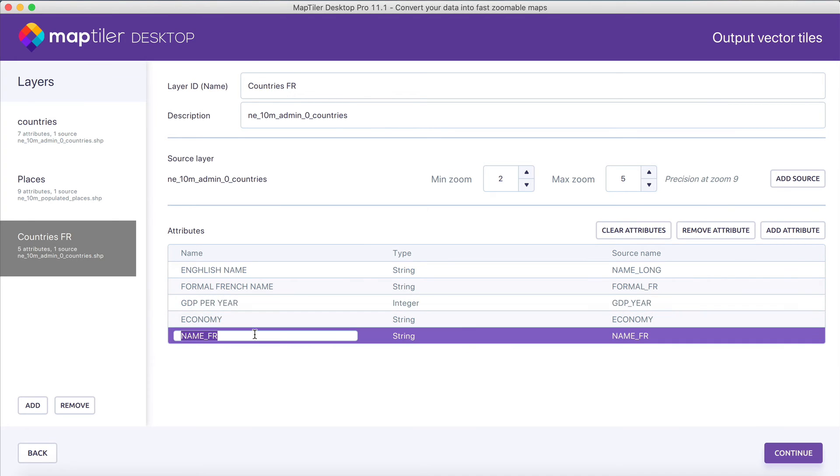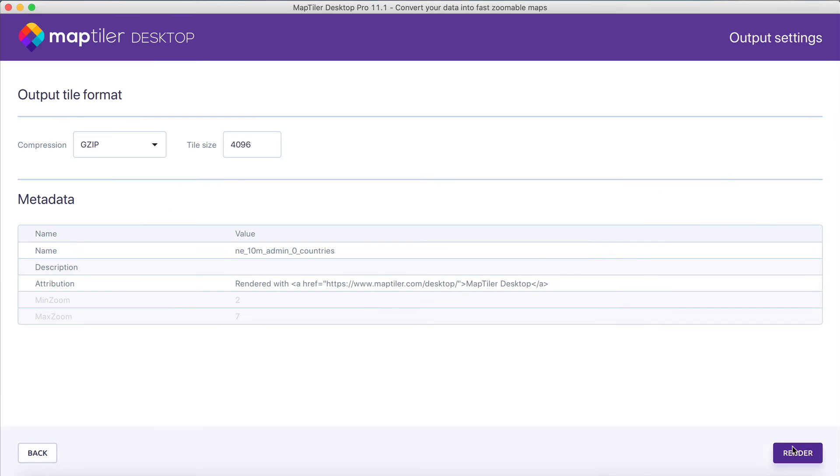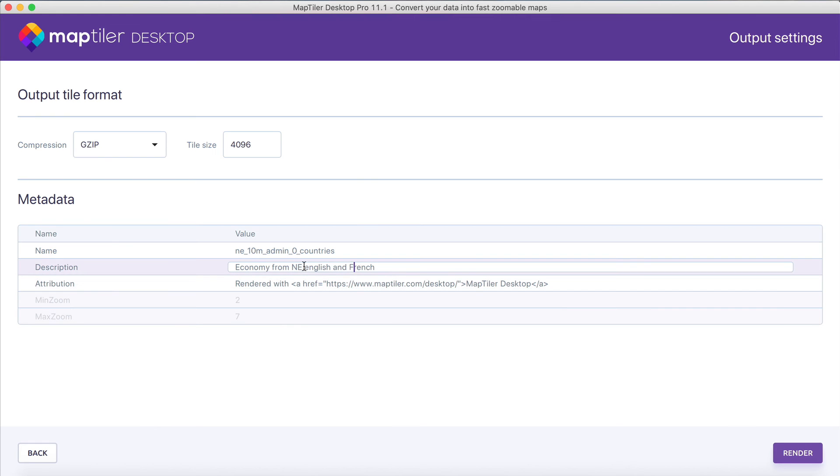When you have all the output layers that you want, click on Continue. In the Metadata menu, you can add descriptions for your vector map, and then click on the Render button.